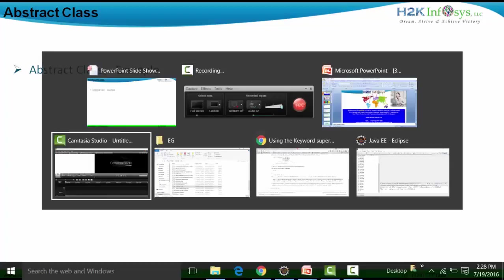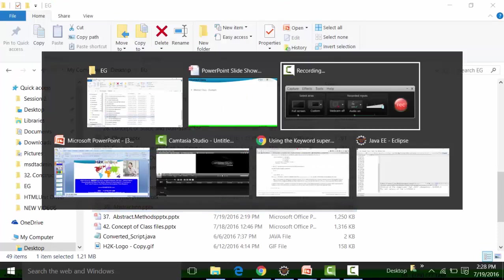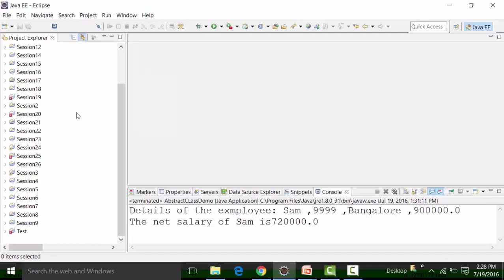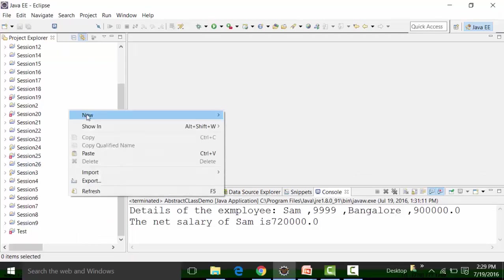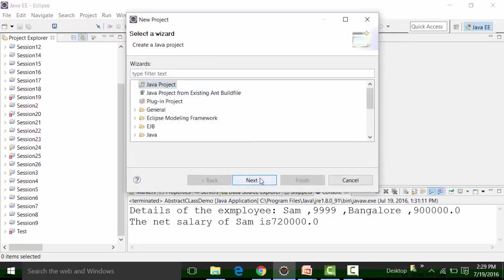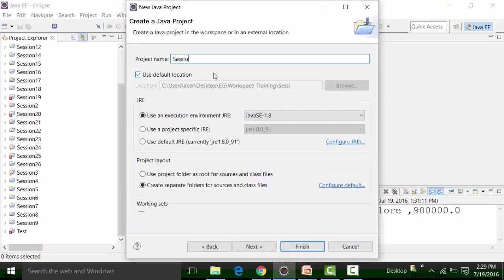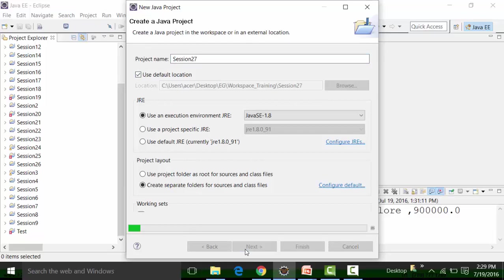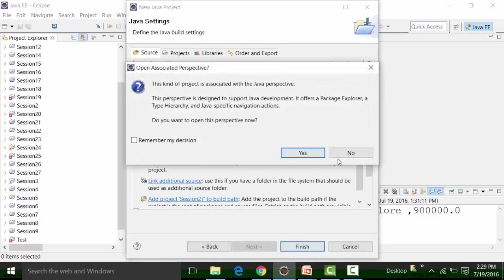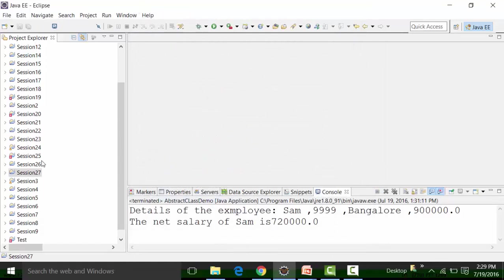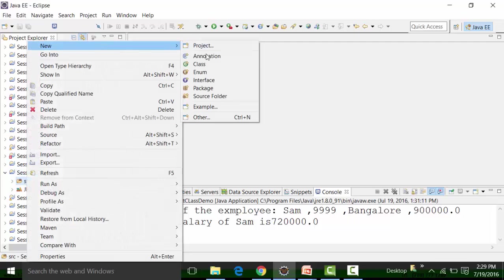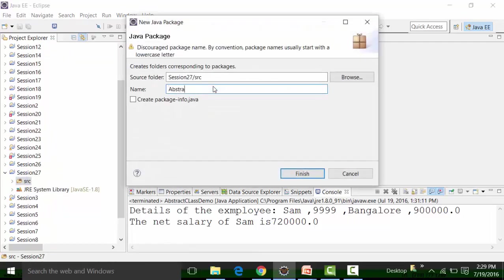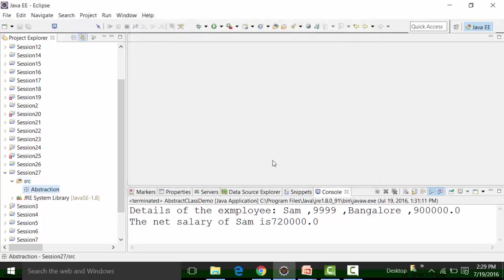Now we will see an example of an abstract class, as I already have Eclipse open. The last project I created was Session 26, so in this particular part I'm going to create a new project called Session 27. Click on next and click the finish button. Inside the source folder, I am going to create a package called 'abstraction package' to depict that we are learning abstraction.